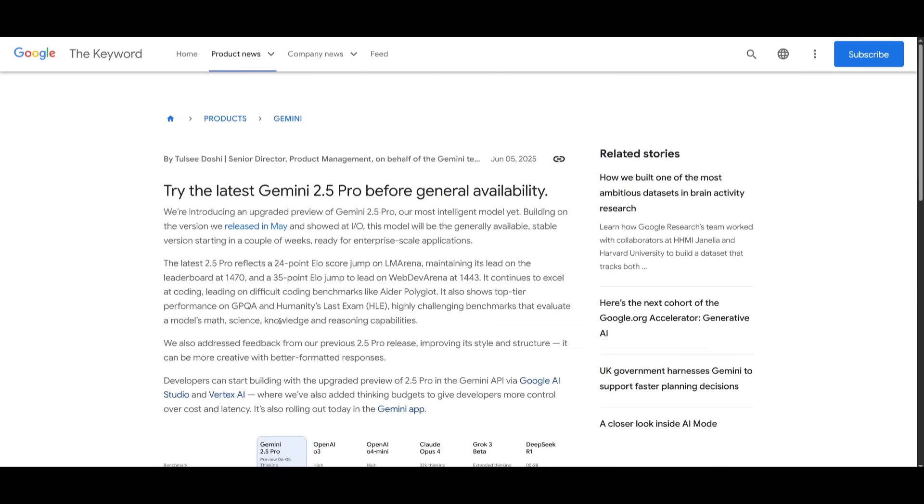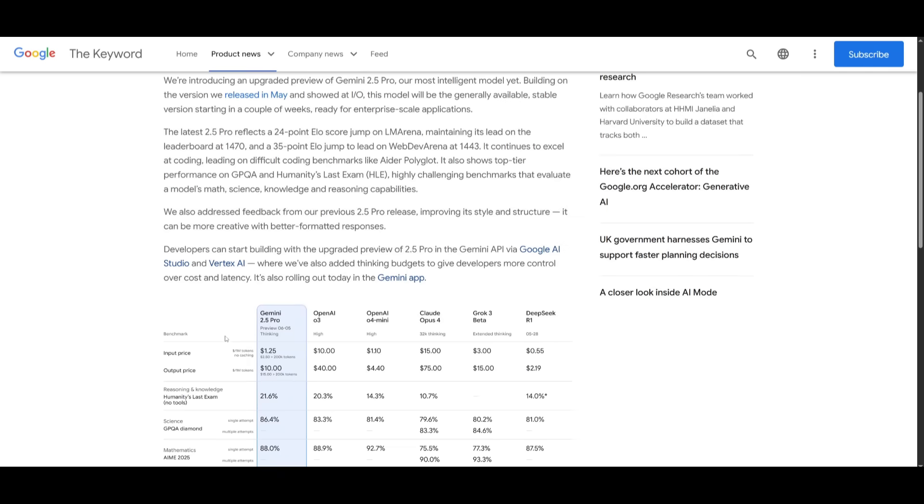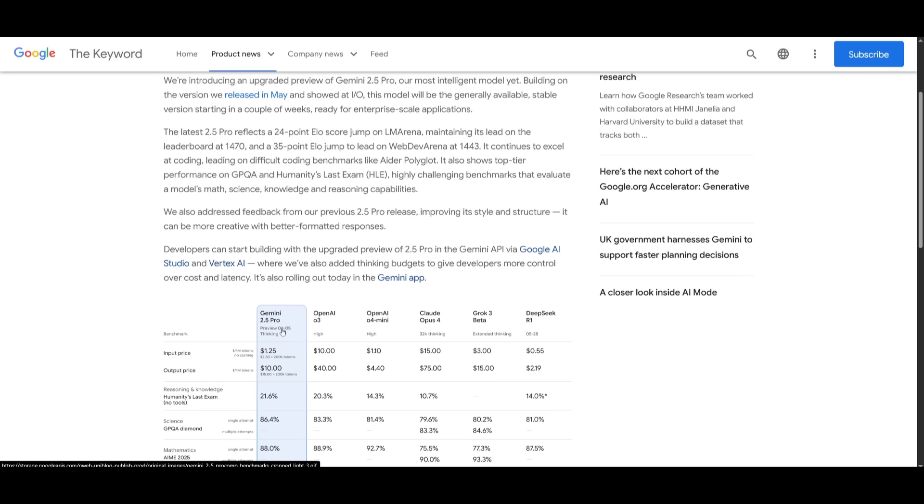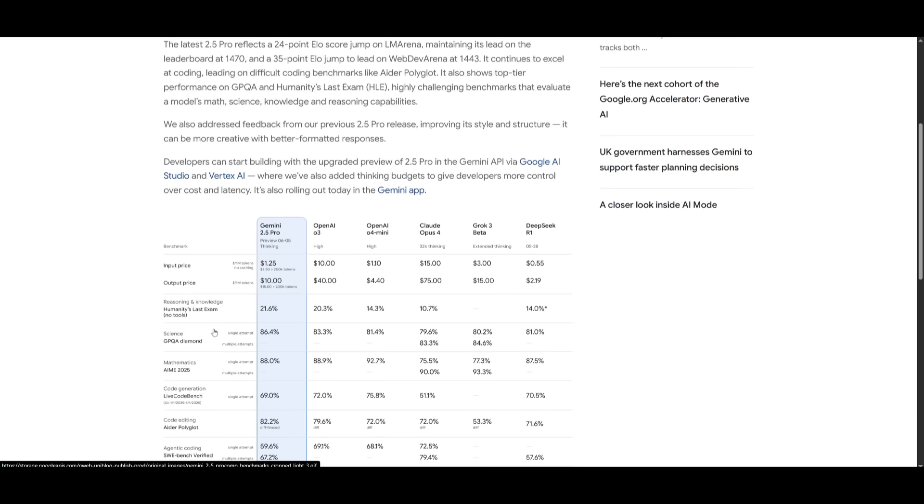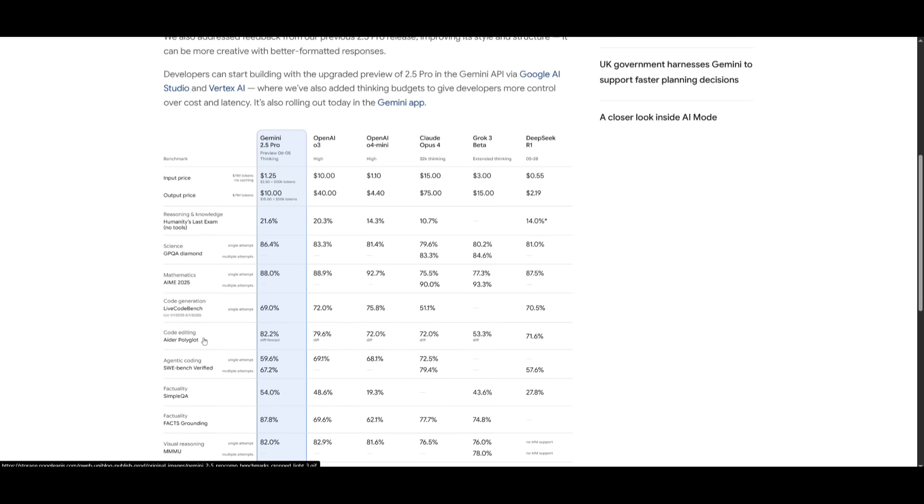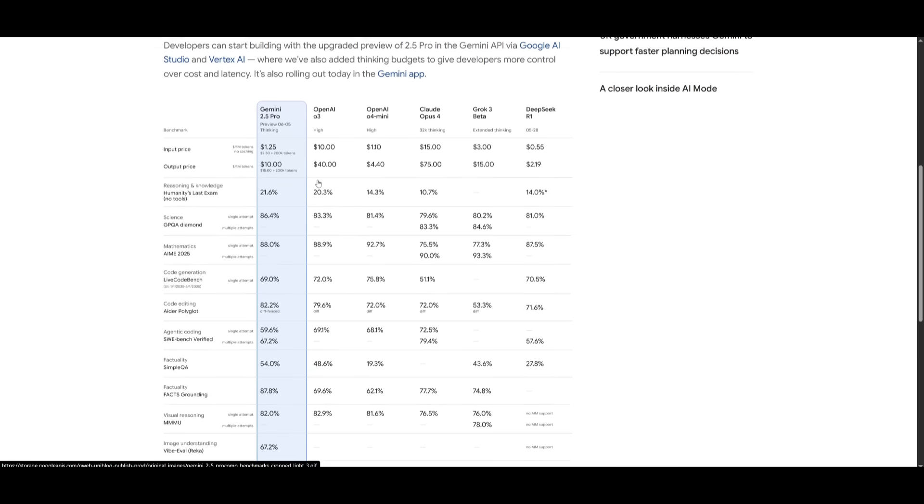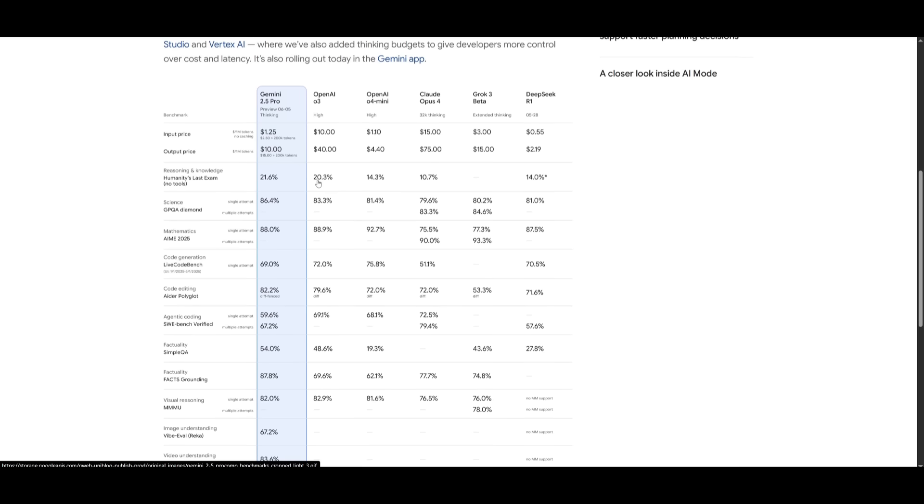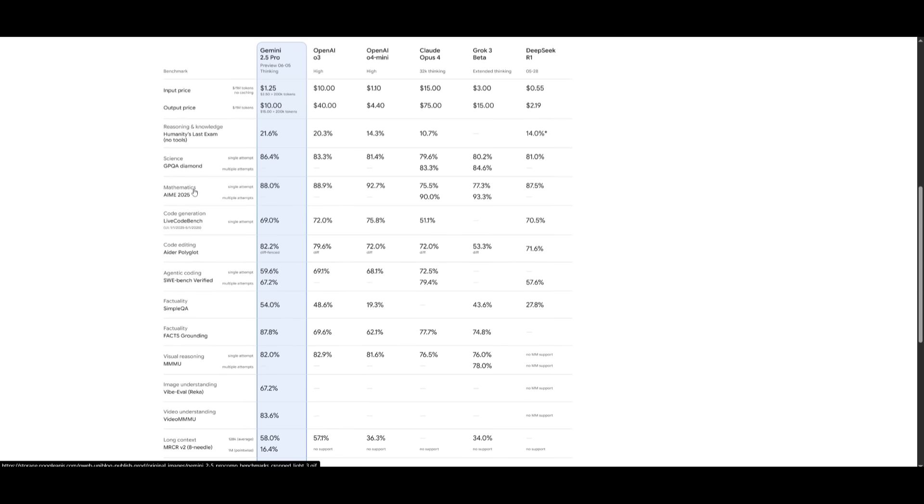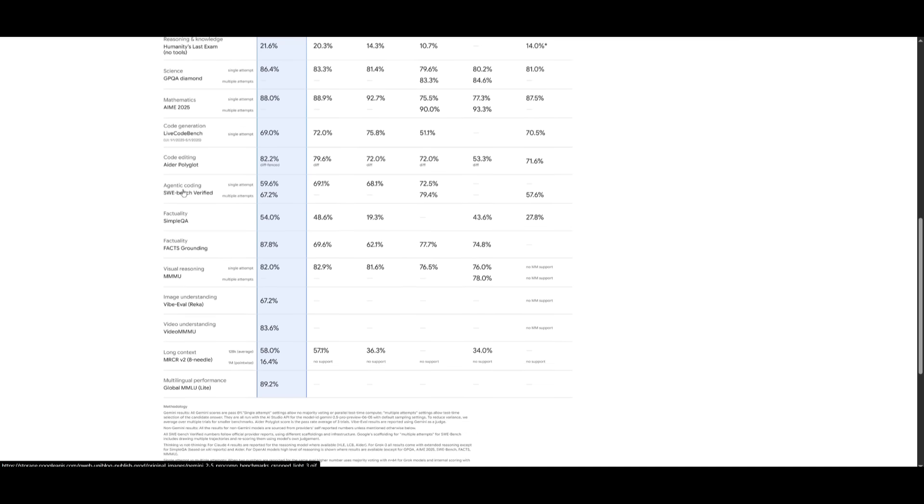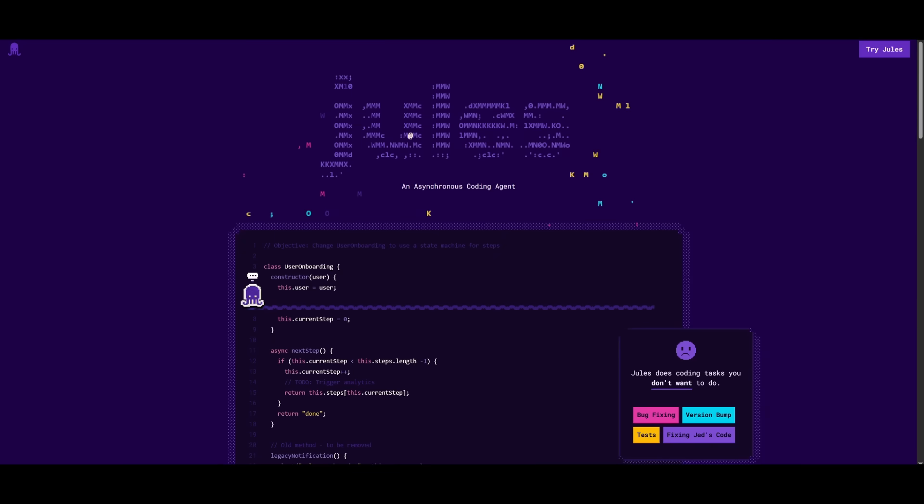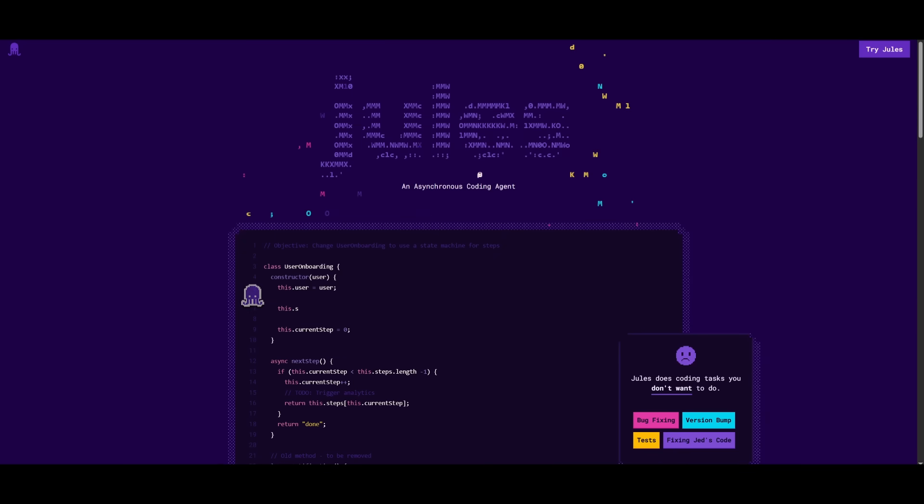This is the Gemini 2.5 Pro 06-05 thinking model, which is impressive. In terms of its coding performance, it does exceptional in comparison to many other models like Claude 4 Opus, Perplexity Beta, DeepSeek R1, and even OpenAI's O4 Mini. It is something that is quite cheap, and it's able to efficiently and effectively code out anything that you request. And now it is powering Jules.